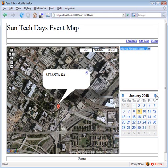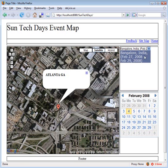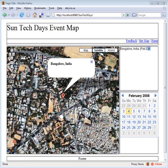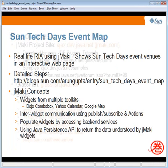Let's go to a different month, select a different date — it gets updated — select the city, and it gets plotted on the map. Hope you will enjoy and learn from this application. Let's switch back to the presentation. Before I conclude, I would like to give you certain pointers.